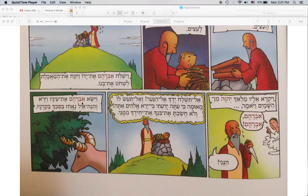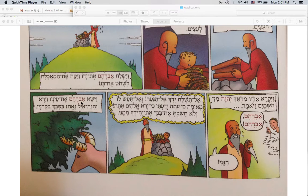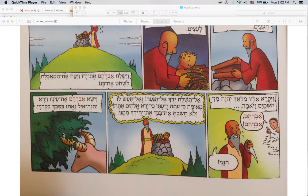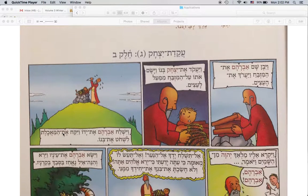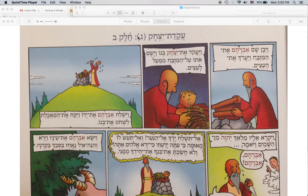V'yesa Avraham et einav — and Abraham lifted up his eyes. V'yar v'hinei ayil me'achaz bas sevak bekarnanav — and Abraham lifted up his eyes, and he saw, and behold, a ram caught in the bush by its horns — plural, this is plural now. So this is the binding of Isaac, the third cycle, he'lek beit, the second section.